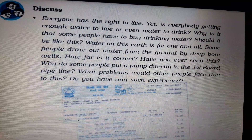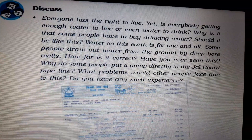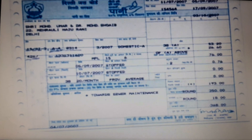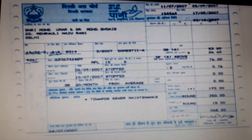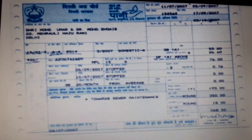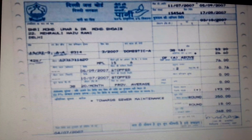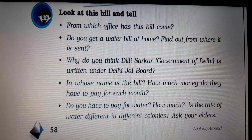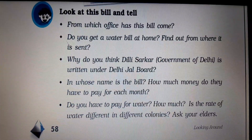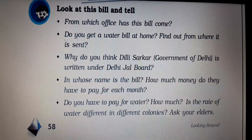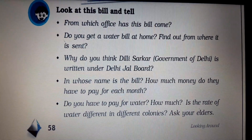Do you have any such experience? Here, one picture of a water bill is shown to you. This is a water bill. It will be much clearer to you from your book.